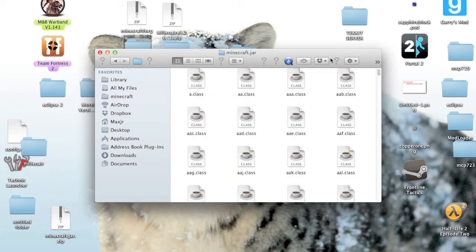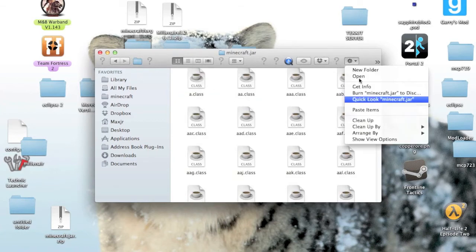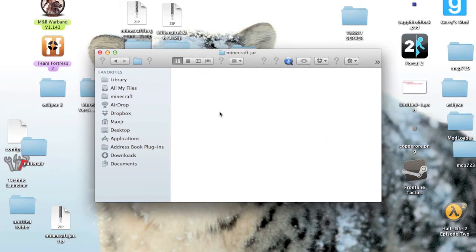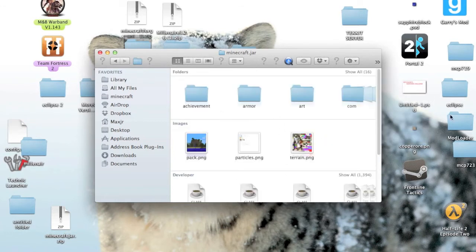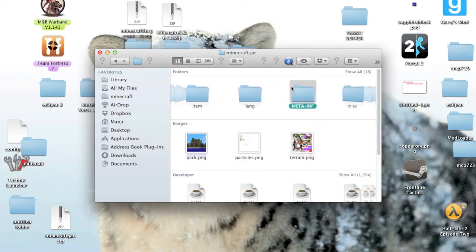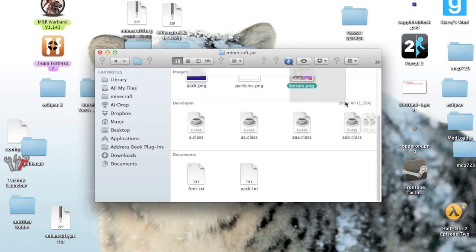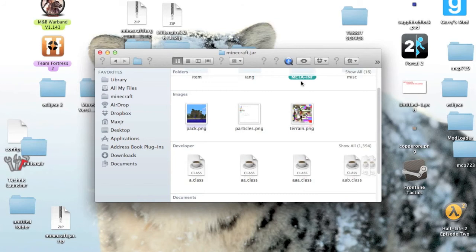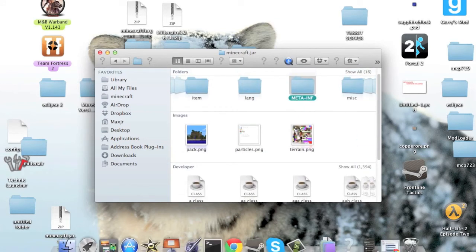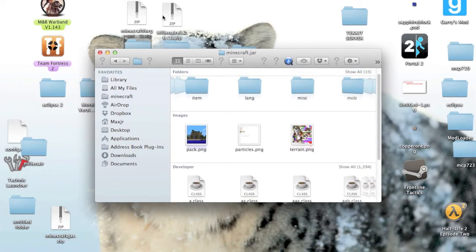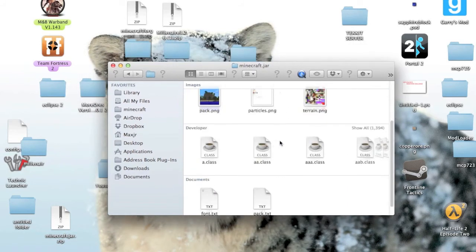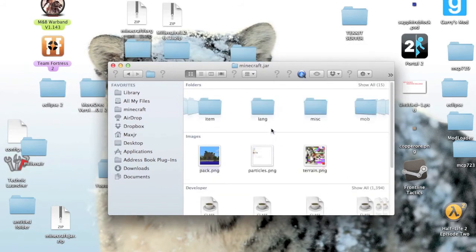And now the first thing you want to do, I'm just going to arrange by kind. The first thing you want to do is delete the meta-inf. This causes a ton of problems. And so yeah, just delete it.